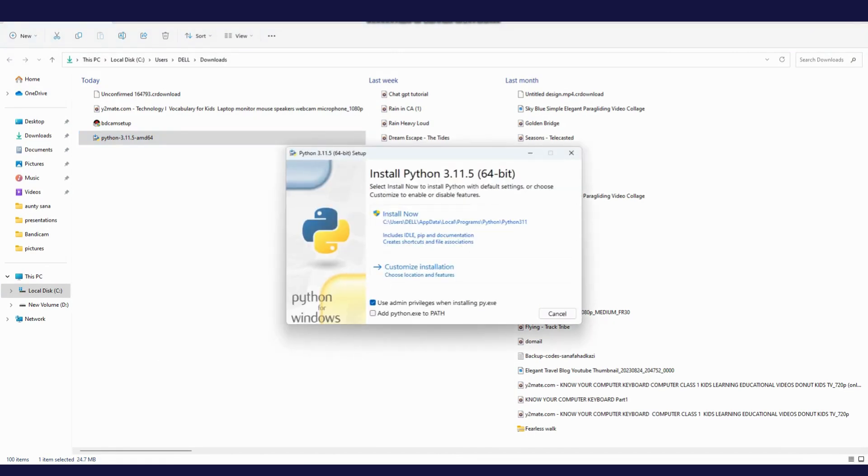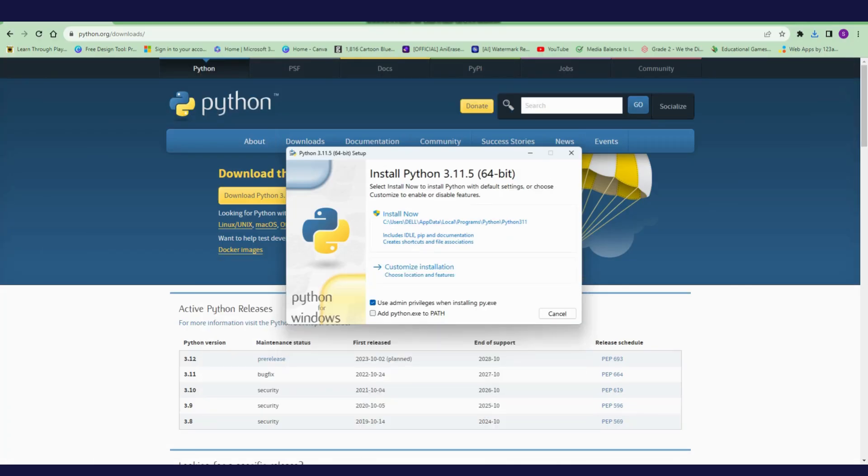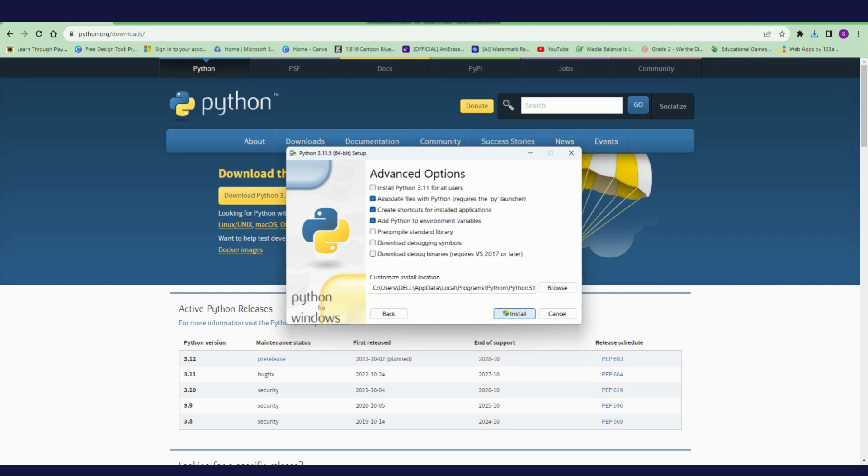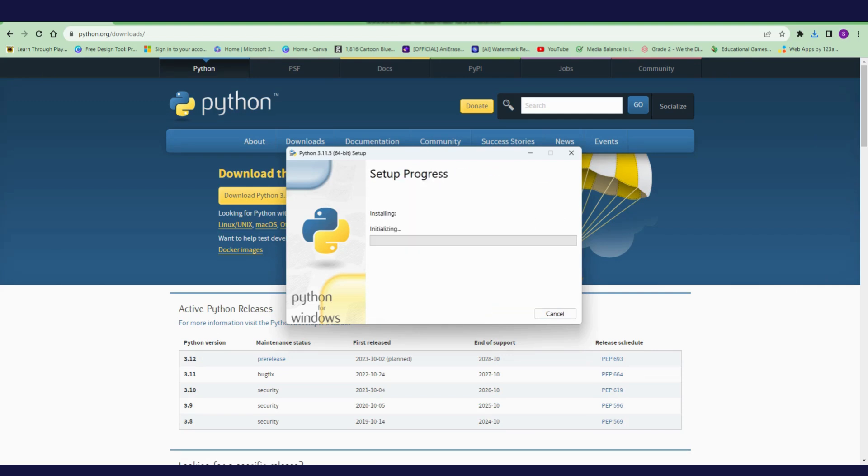Here I will click on 'Add Python to path' and 'Customize installation.' Next, and then click on install. Now Python is installing in my computer.